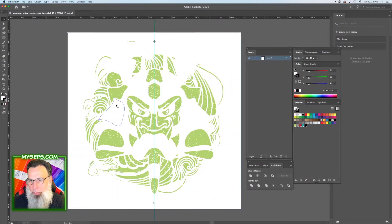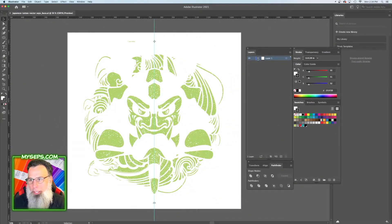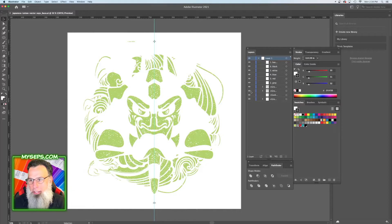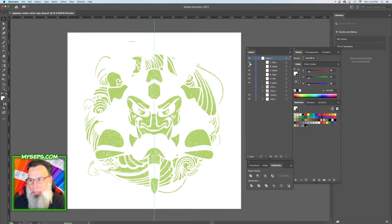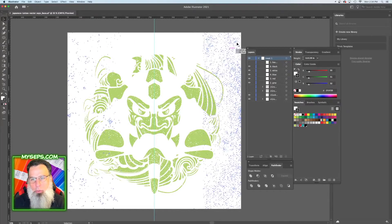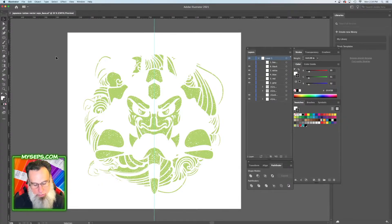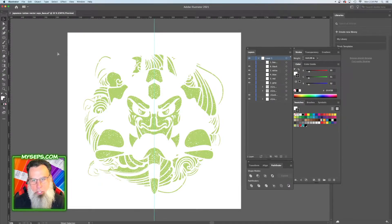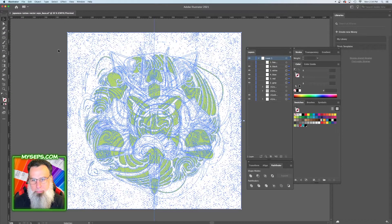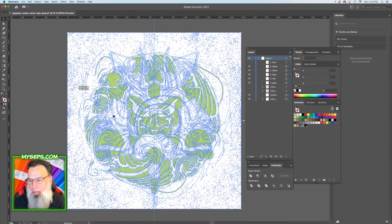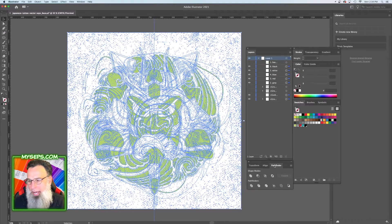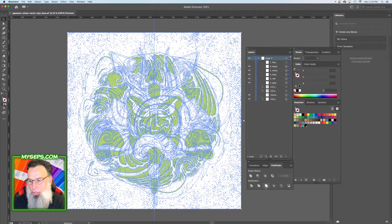So the first thing we want to do is open up our layers window and take the viewing off of our registration marks and our label so that we don't modify those when we do this. And then you're going to select all, and under pathfinder you're going to choose the third option, merge.